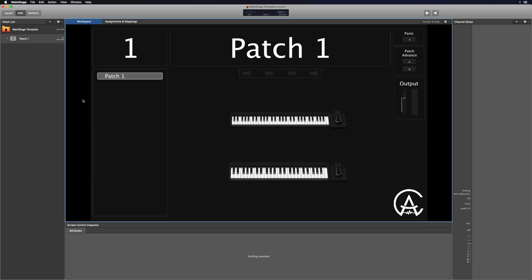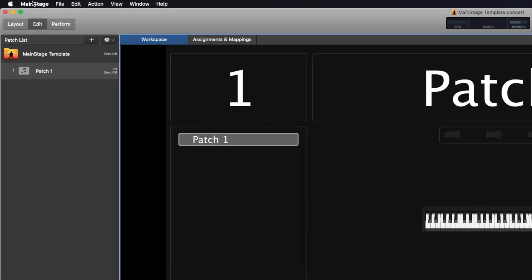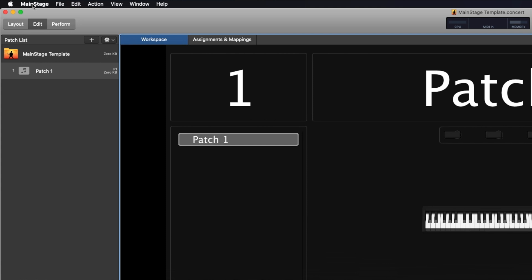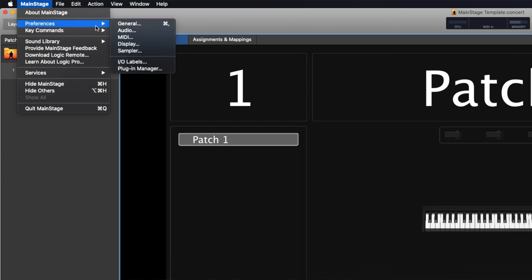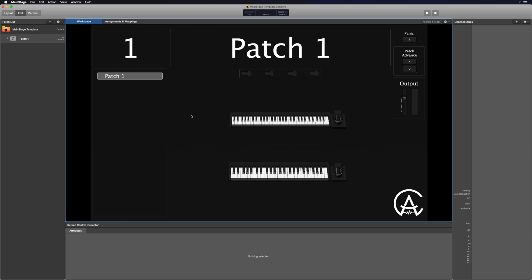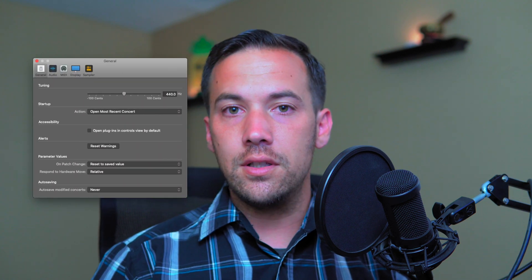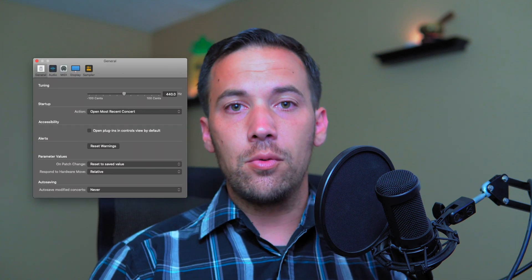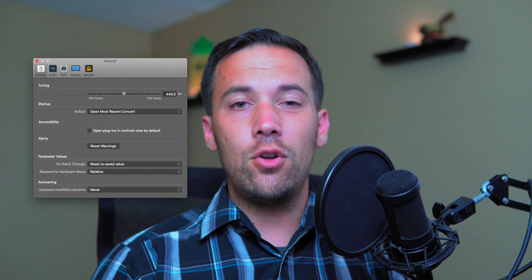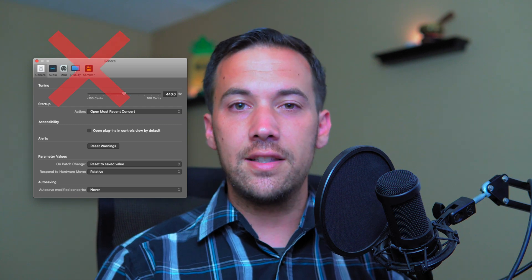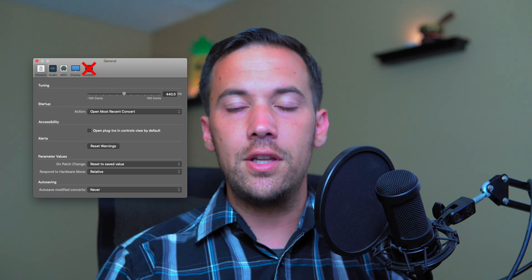To get to the preferences, you can go up to where it says MainStage in the top left, then go to Preferences and select from there, or you can just press Command-Comma to get there quickly. If you're on MainStage 3.5 or newer, you're going to have five menus in your preferences. If you're on an older version than 3.5, you'll only have four — it gets rid of the Sampler tab in the preferences.